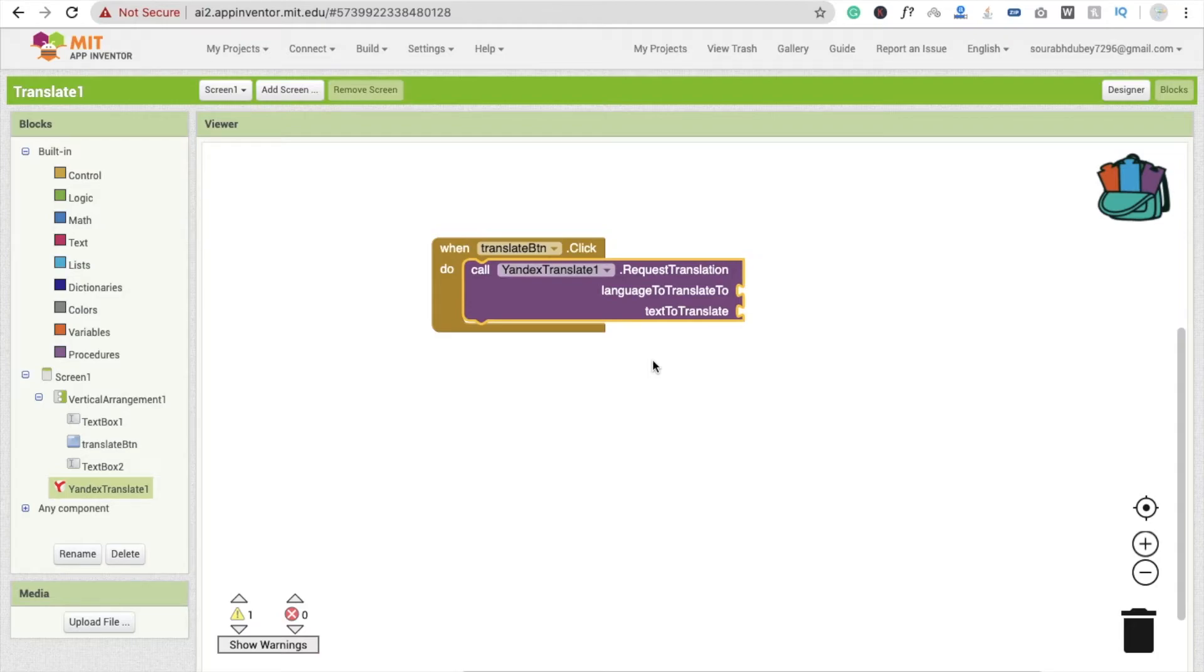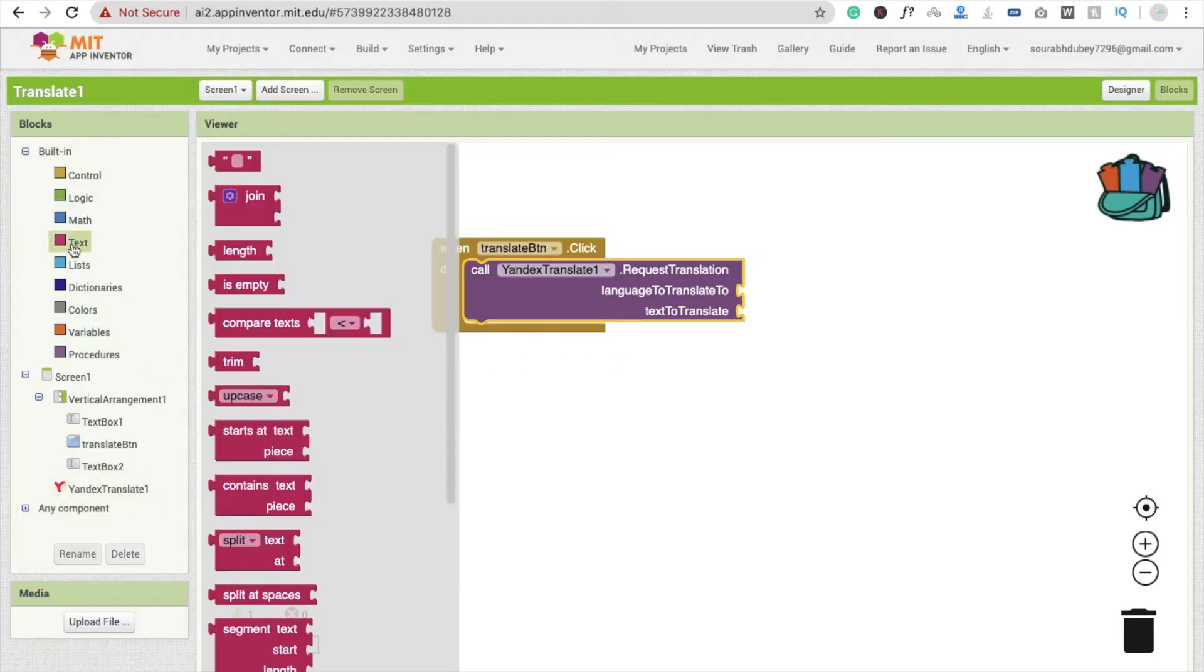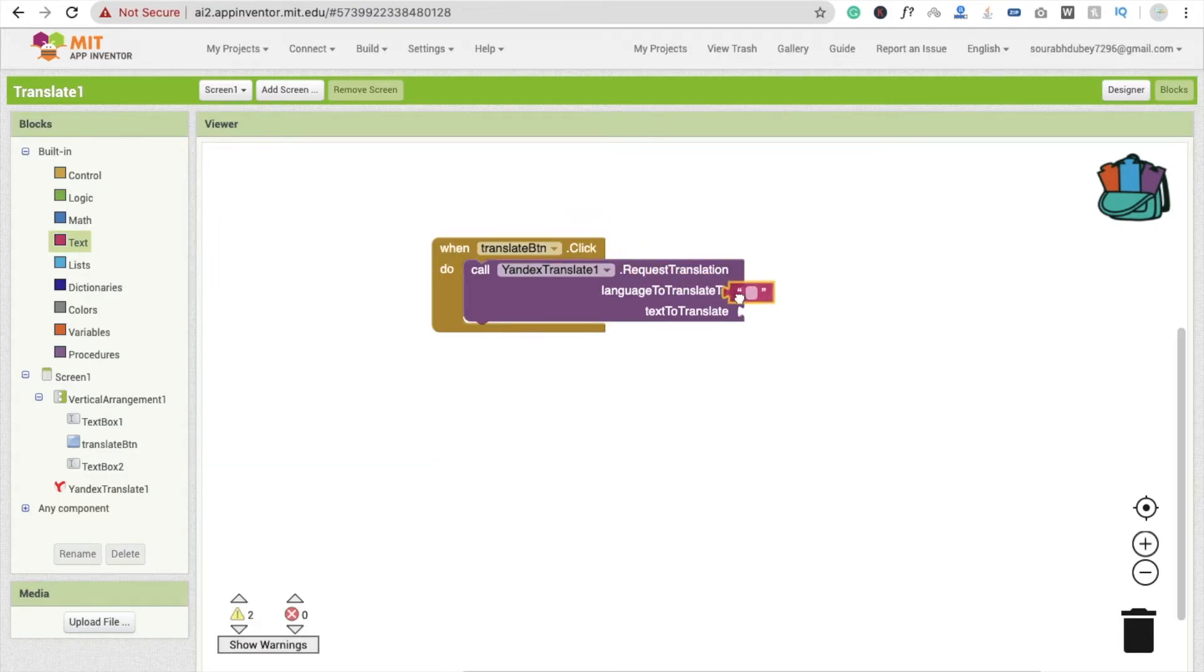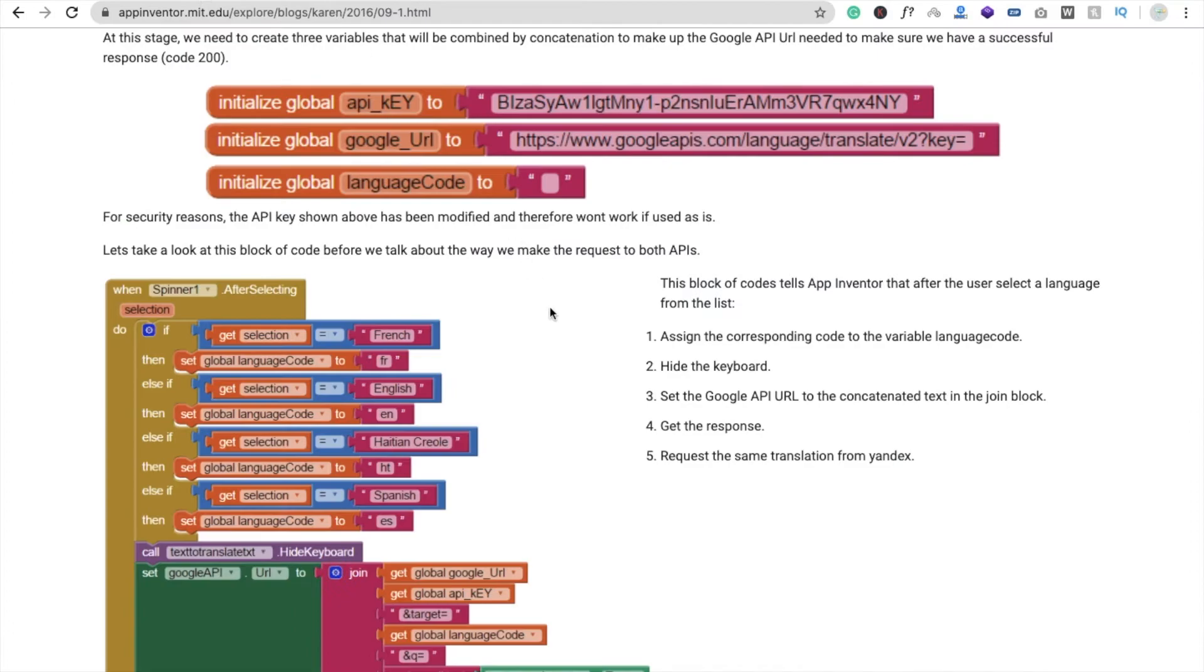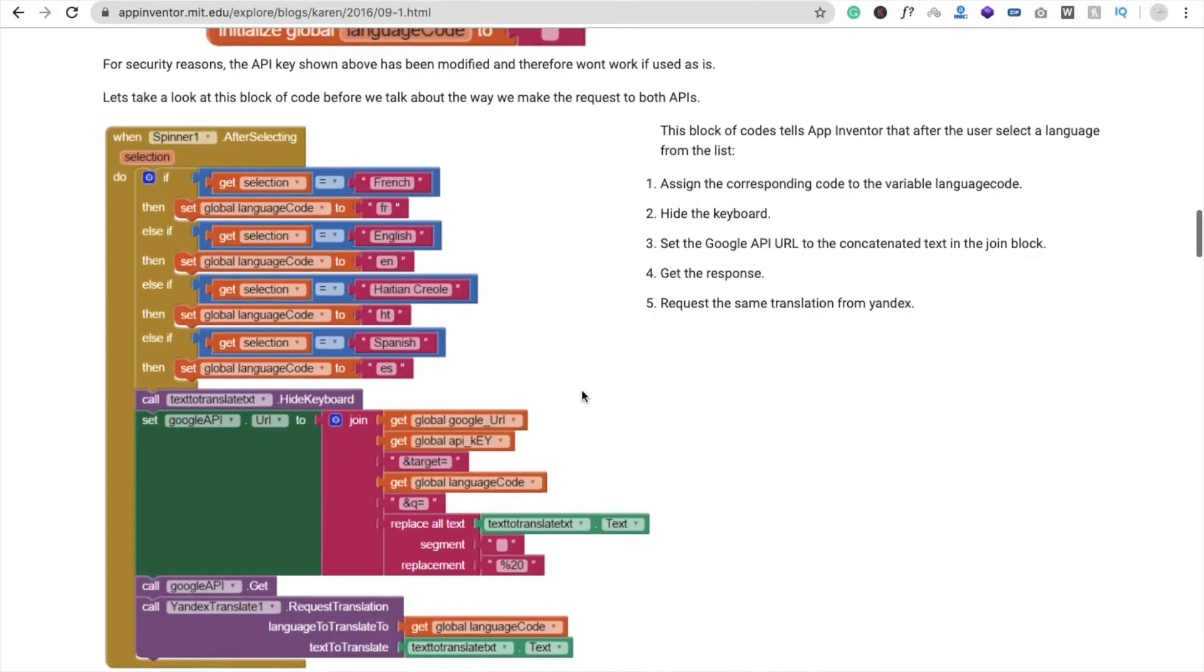So I'm going to use here text, and drag and drop this, and we have to translate our text in Spanish. It means ES. Okay, there's a code for a lot of things, like French is FR, English is EN, Spanish is ES, okay.